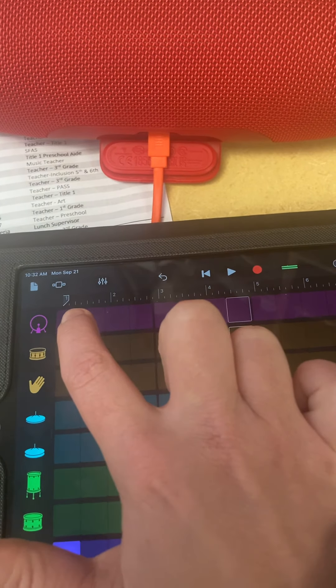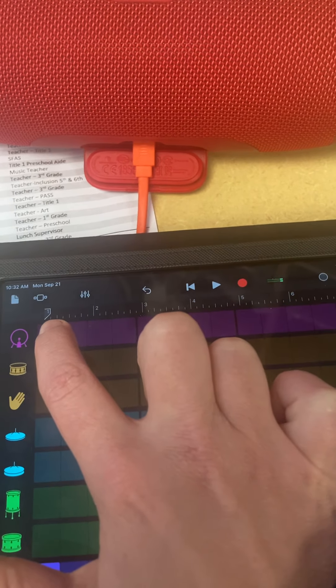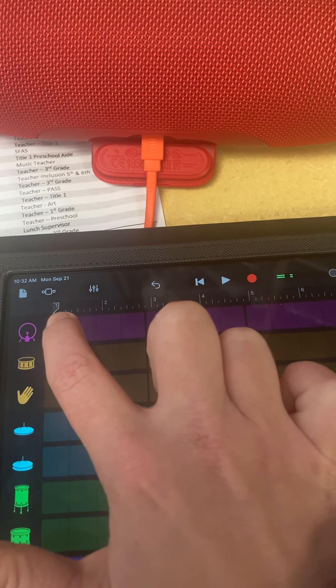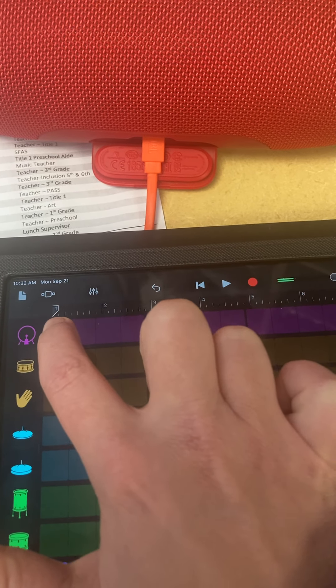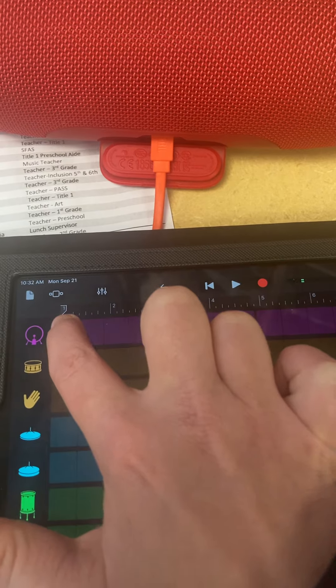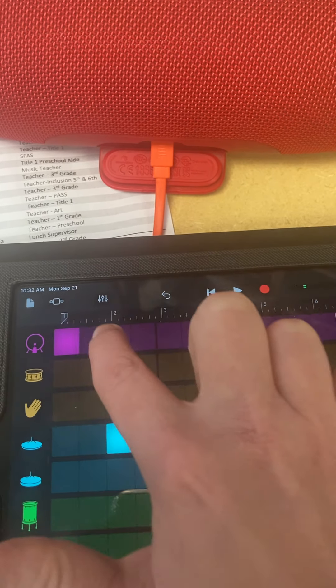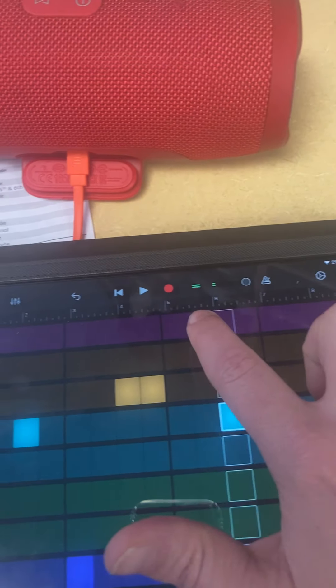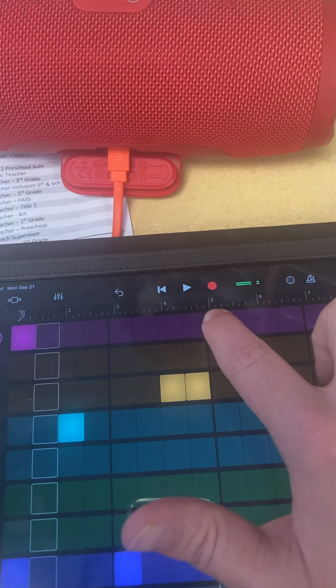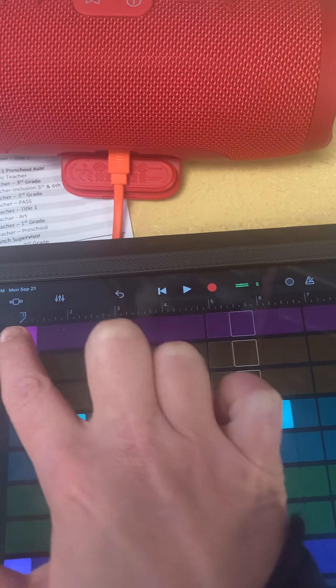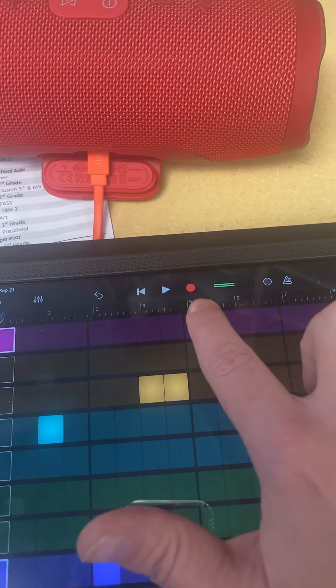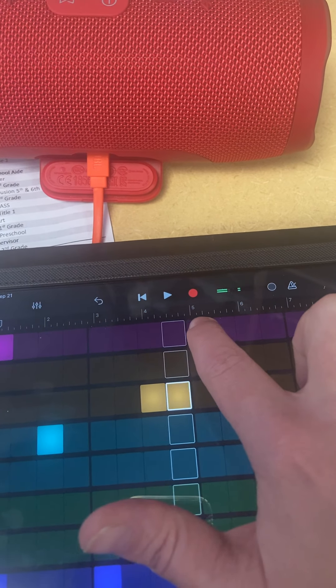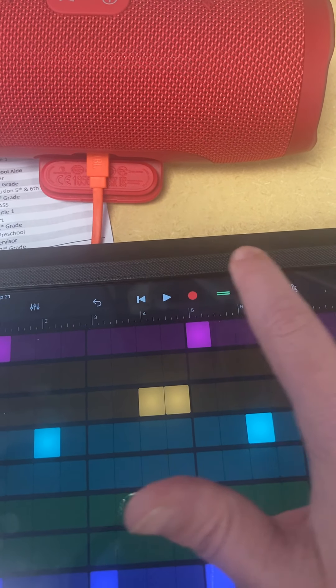And then, you can do a bass drum. A lot of times, bass drums happen on one and three. So, let's go ahead and I'm going to beat one, two. Okay, now I'm going to do three.